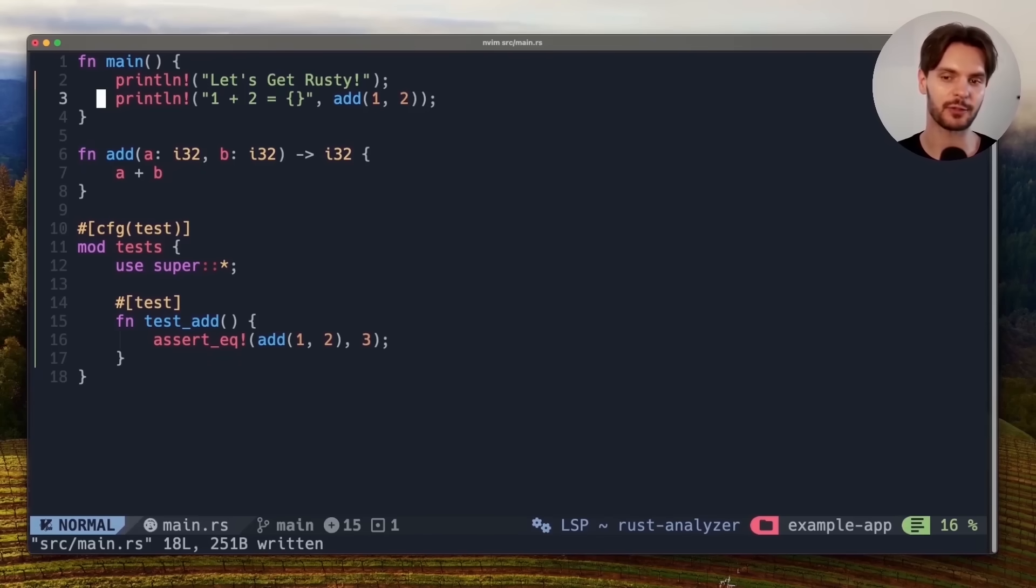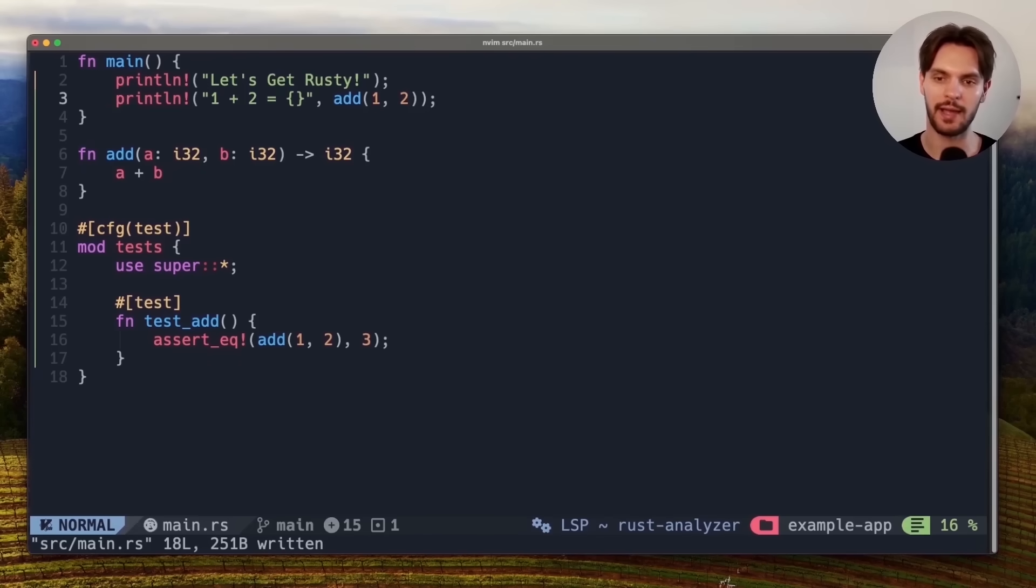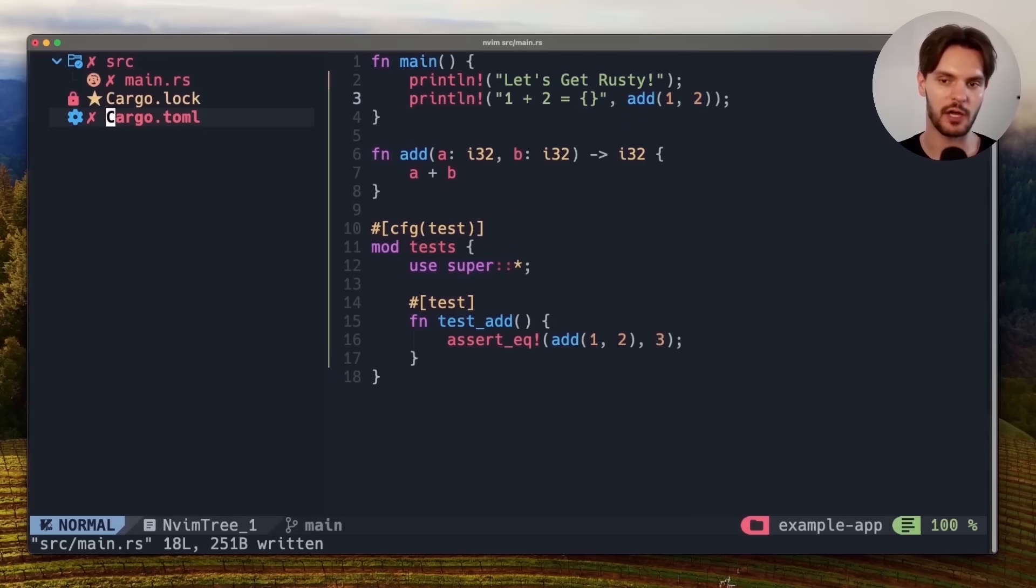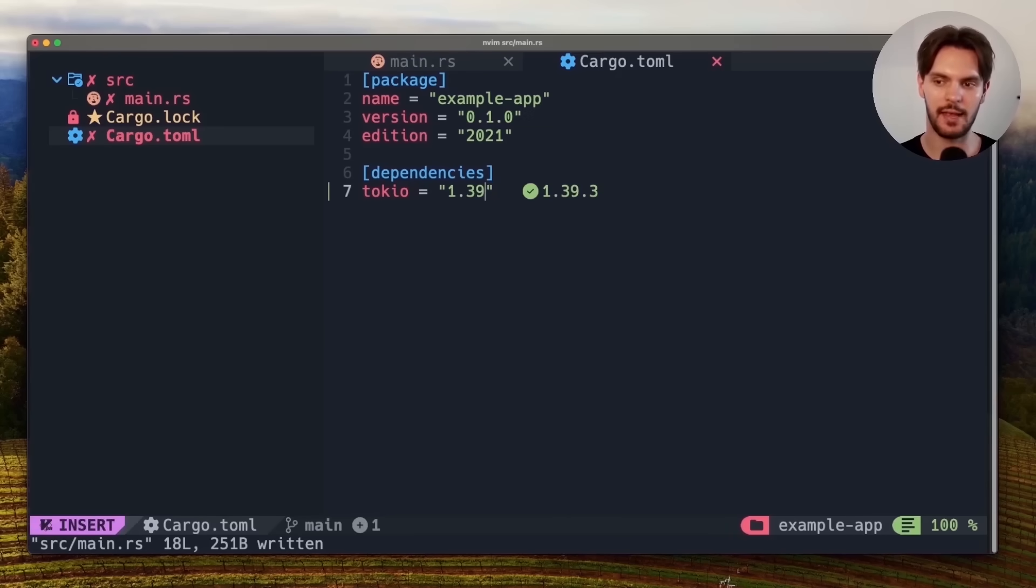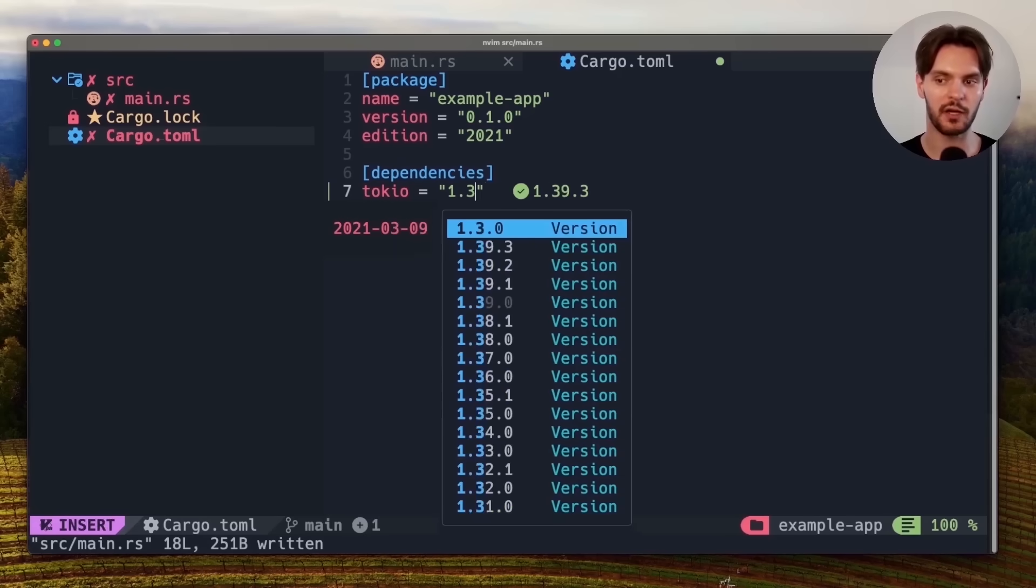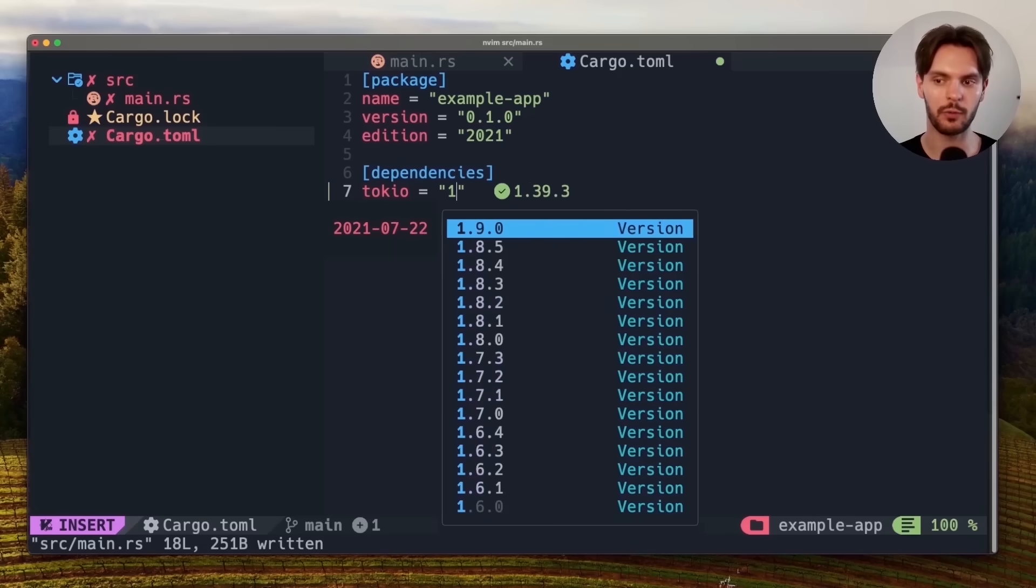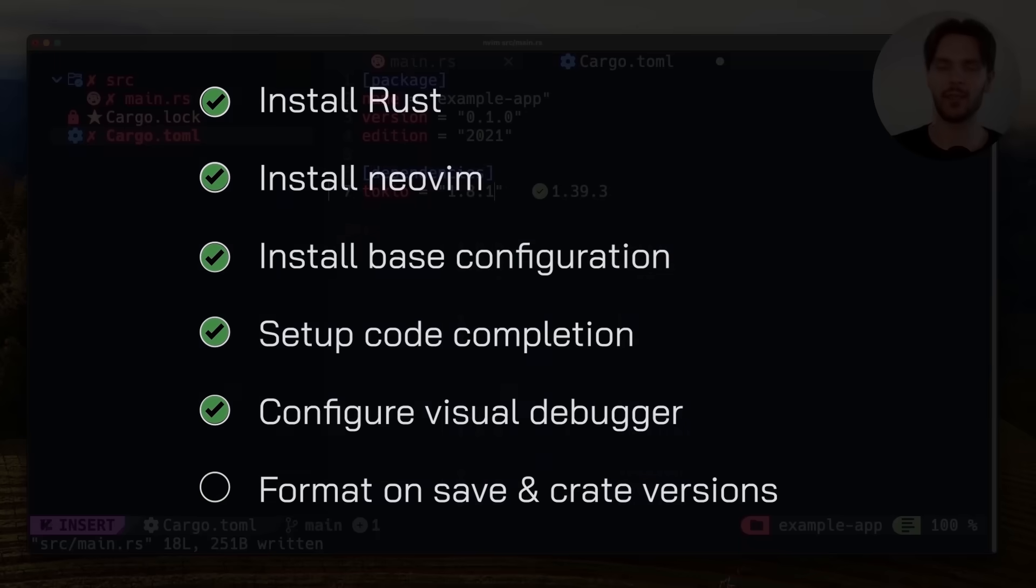Next we'll open up the file tree explorer by typing in ctrl n and open up our cargo.toml file. With our setup we're able to see the latest version of every crate. And if we want to modify the version we will get automatic crate version completions. With these six simple steps you now have a fully featured editor right in your terminal.